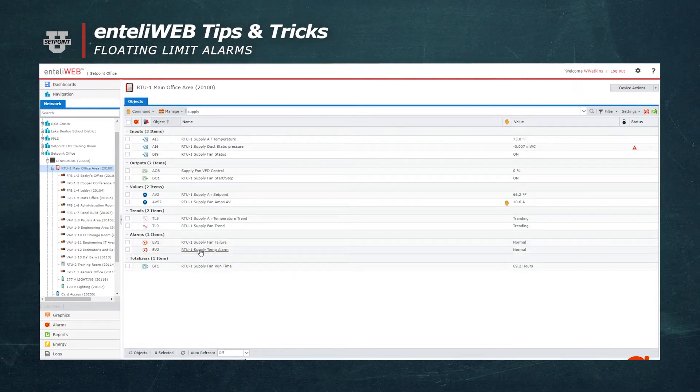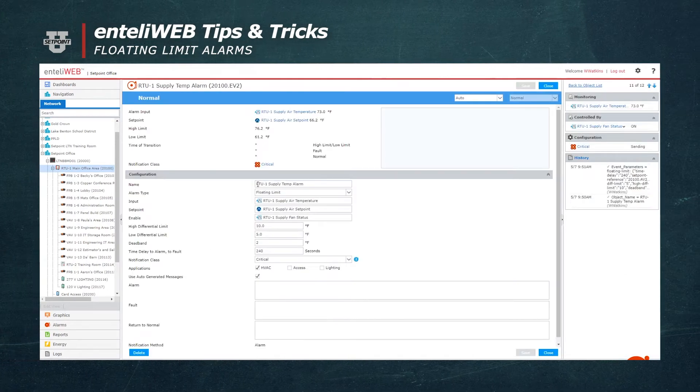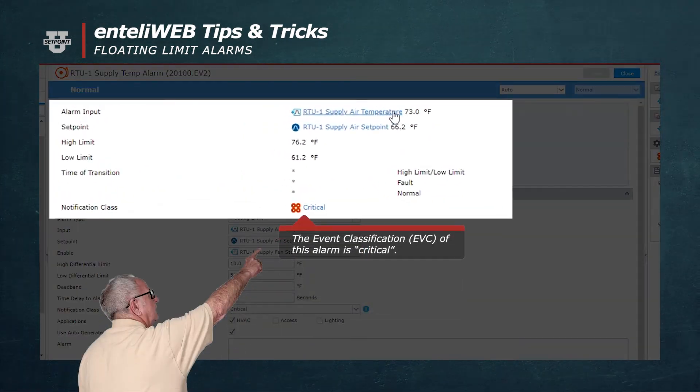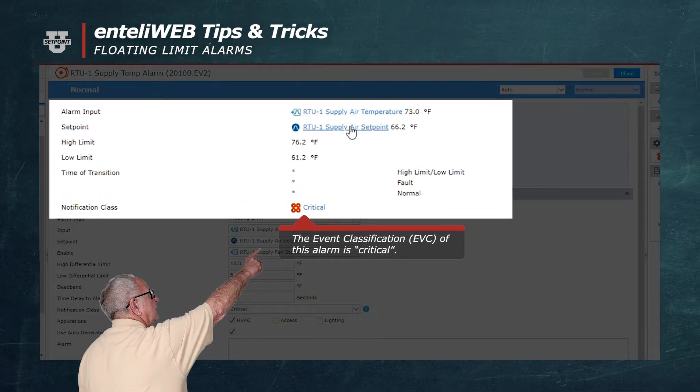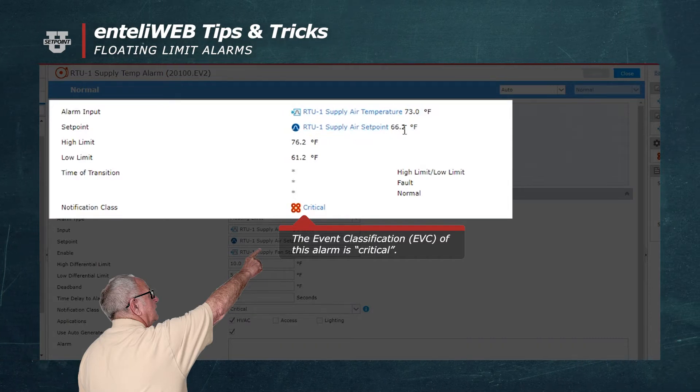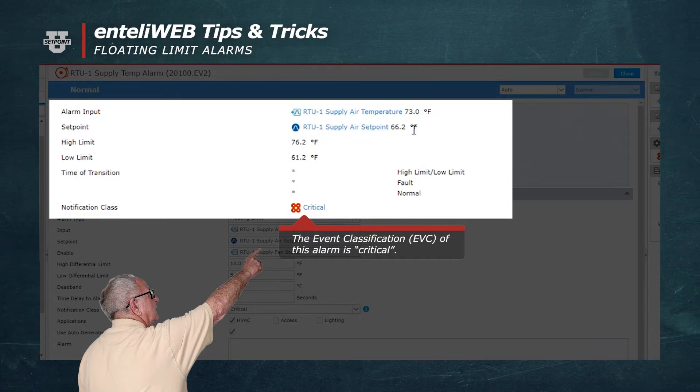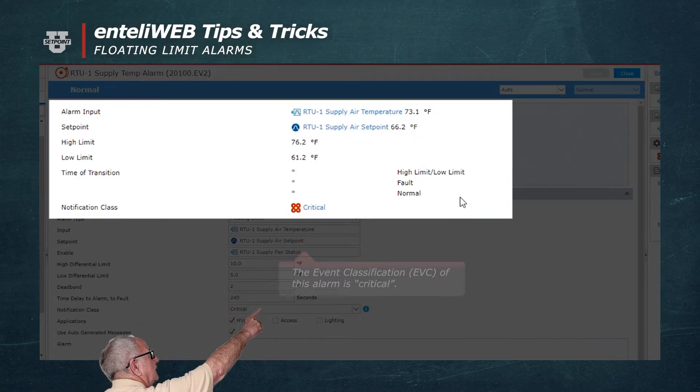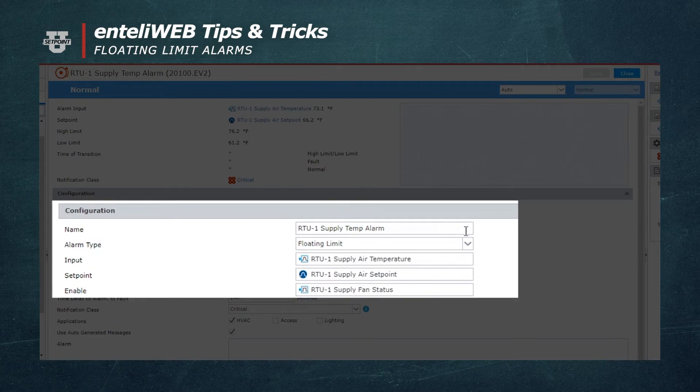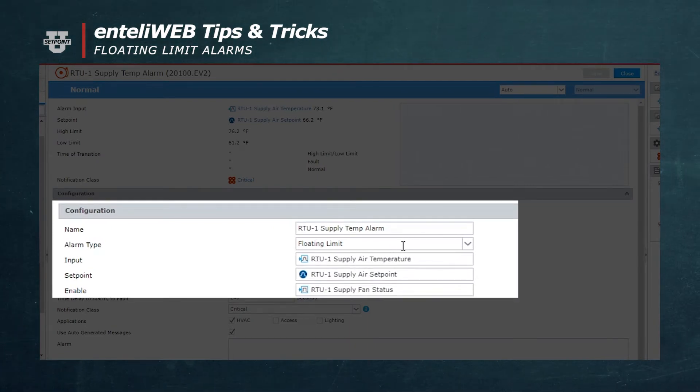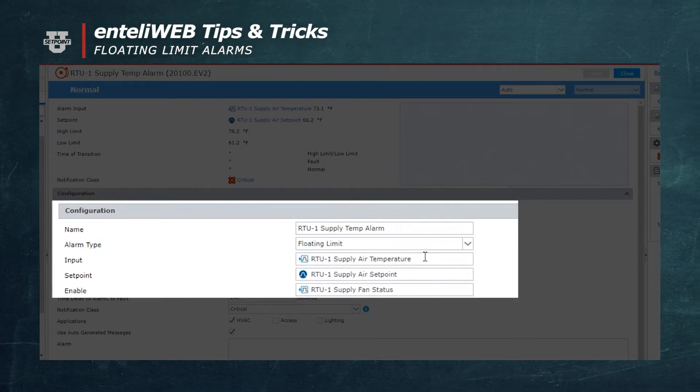You'll notice here at the top it says supply air temperature 73 degrees and the return air setpoint of 66 degrees. Now if you look down through the setup of this alarm, it is selected as floating limit.